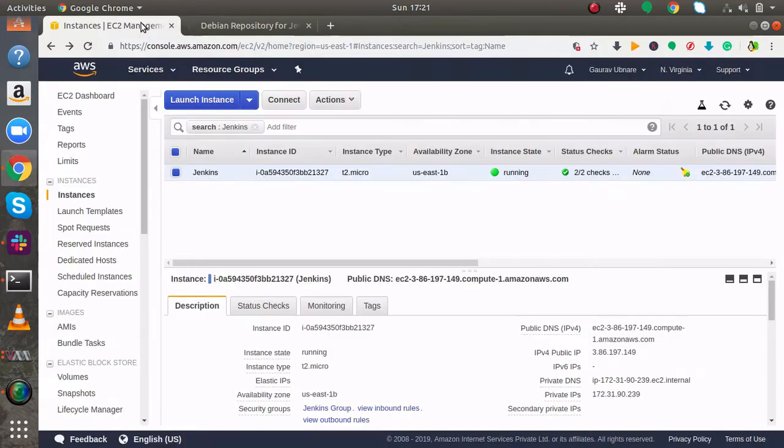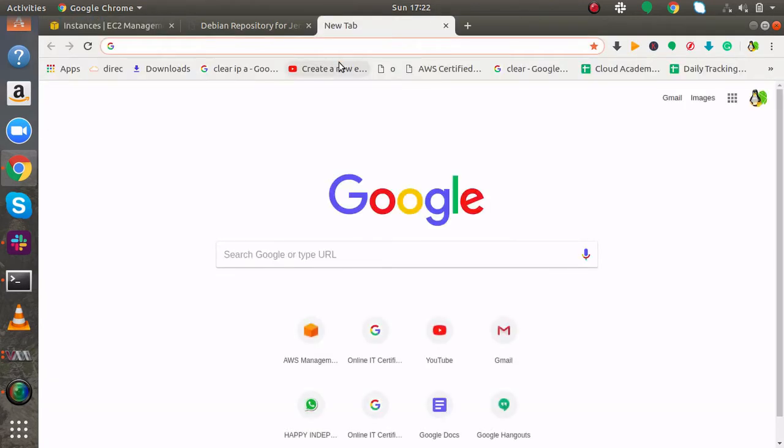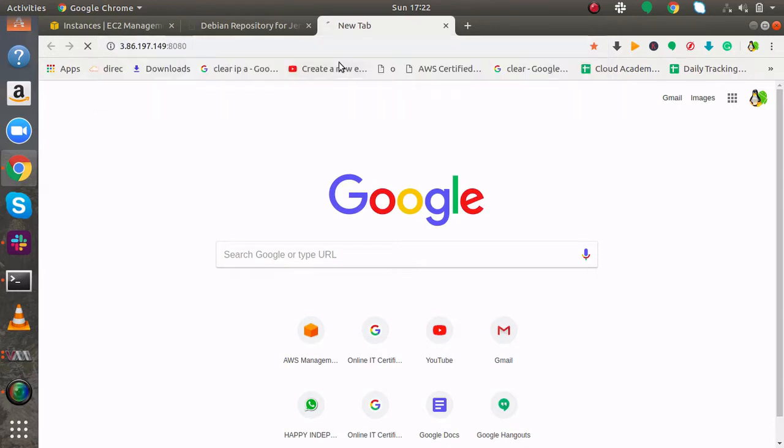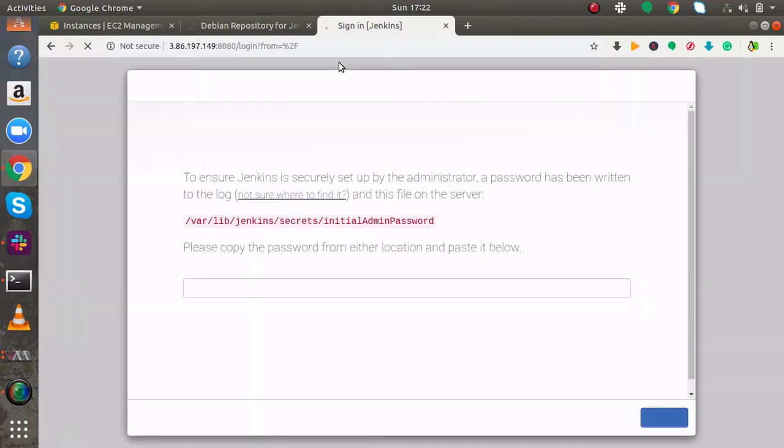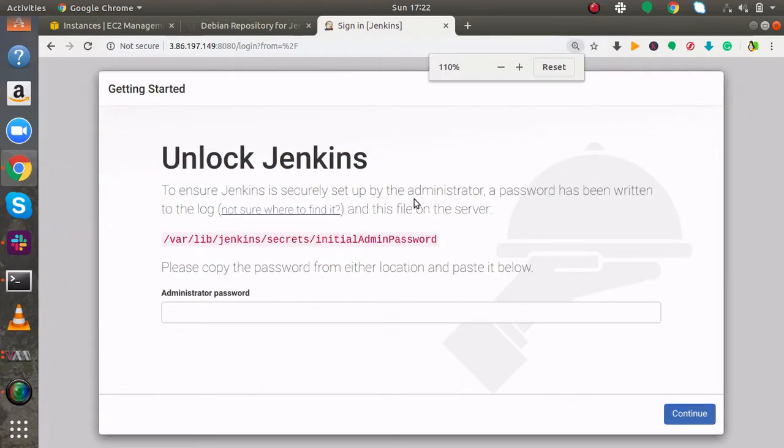I will go to my AWS dashboard and copy the IP address. Here I am going to open by 8080 port. And here you can see Jenkins is successfully installed.